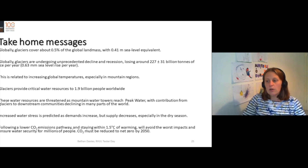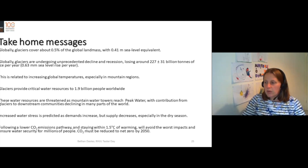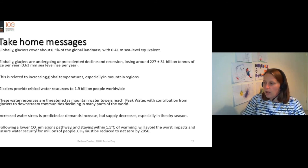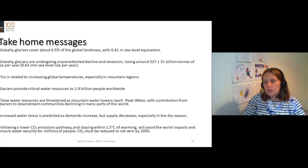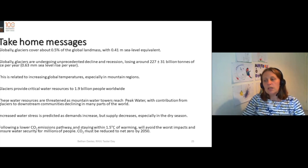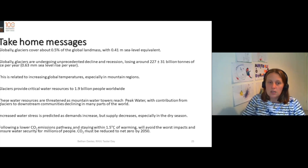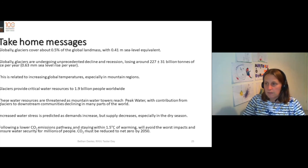But if we follow a lower CO2 emissions pathway and stay within one and a half degrees centigrade of warming, we will avoid the worst impacts, ensure water security for millions of people, and CO2 must be reduced to net zero by 2050.